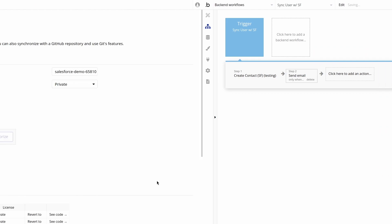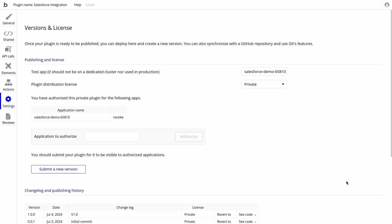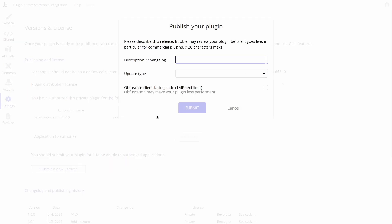Once we are happy with the plugin functionality, we can publish the plugin to make it available for our production app. Let's go to the settings tab in our plugin and submit a new version. We can give it a nice description and save.